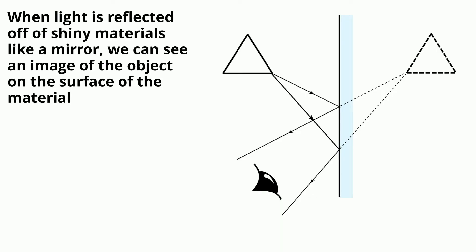When light is reflected off of shiny materials like a mirror, we can see an image of the object on the surface of the material.